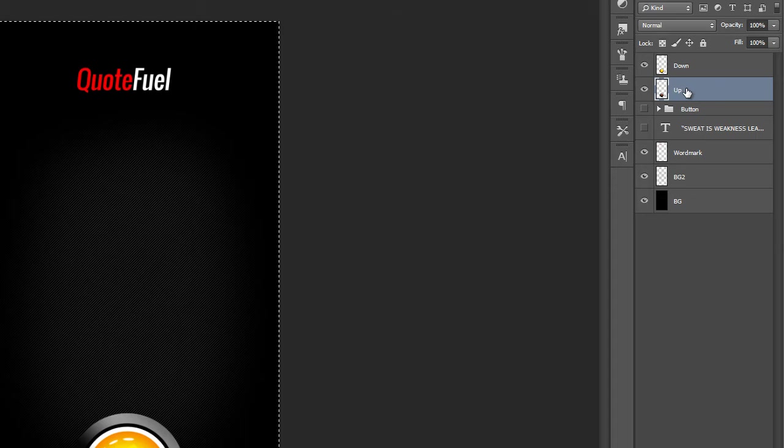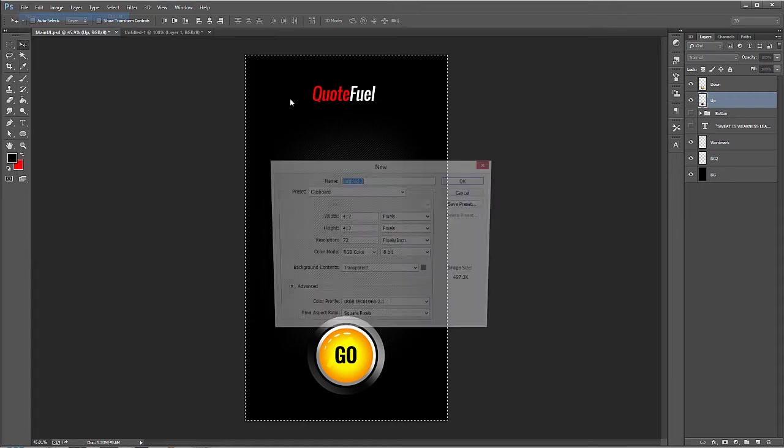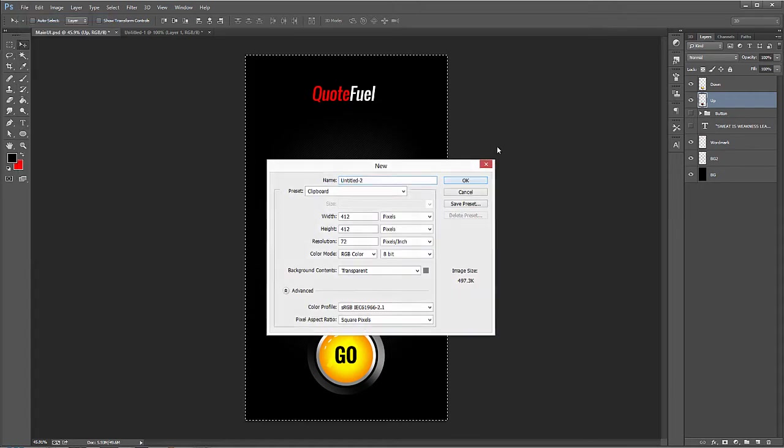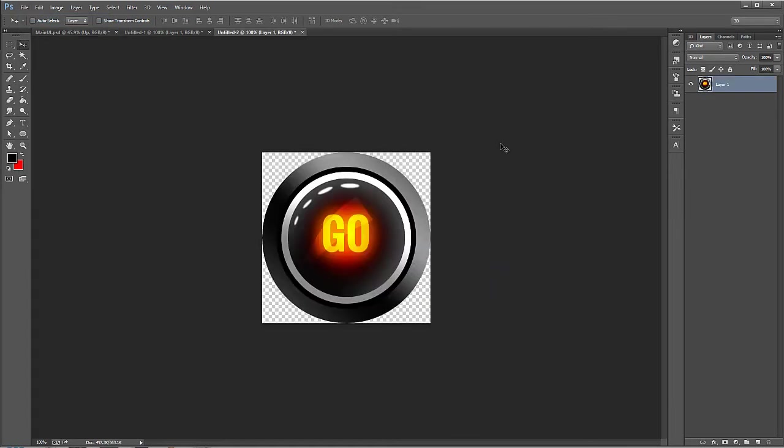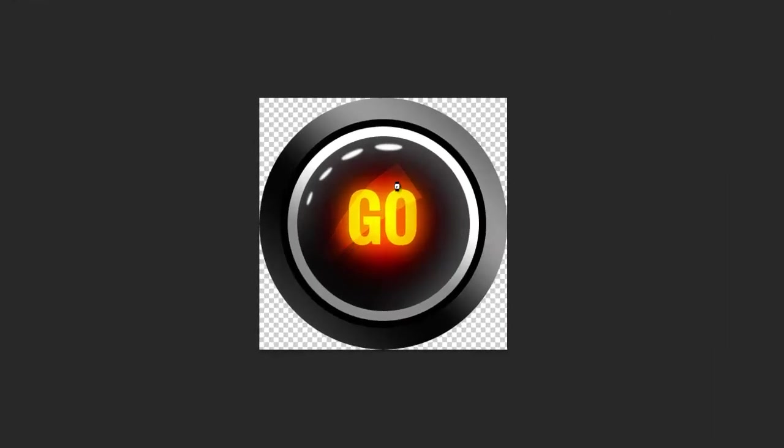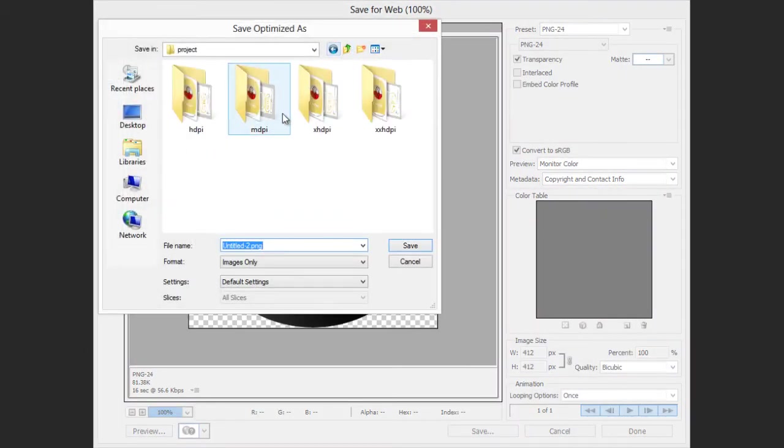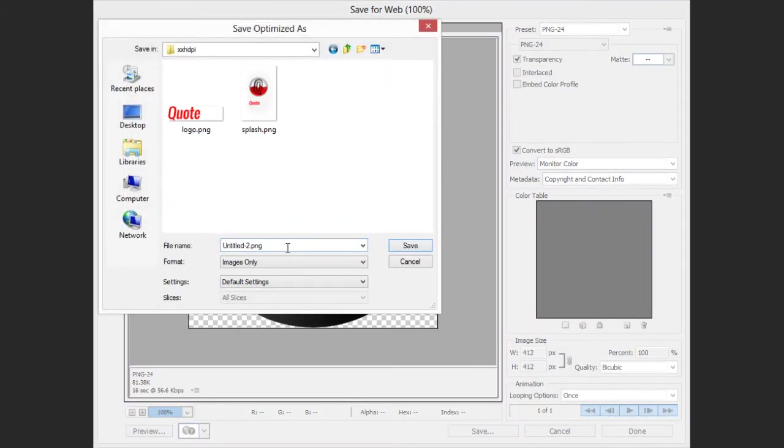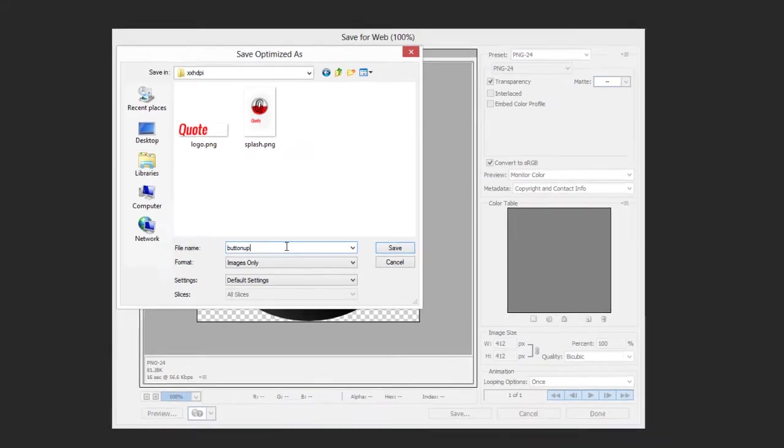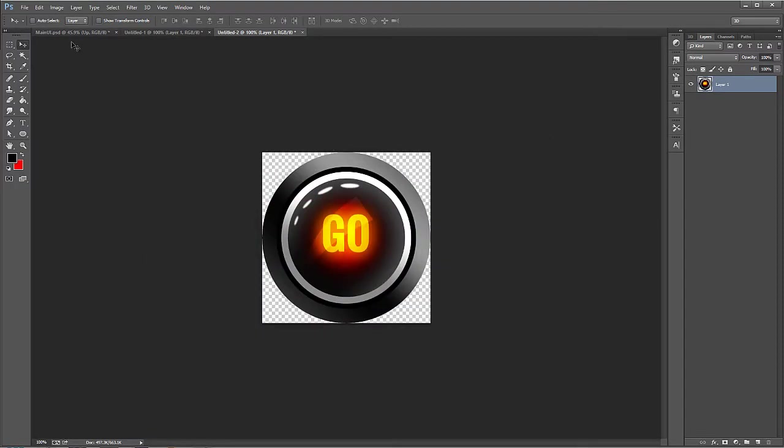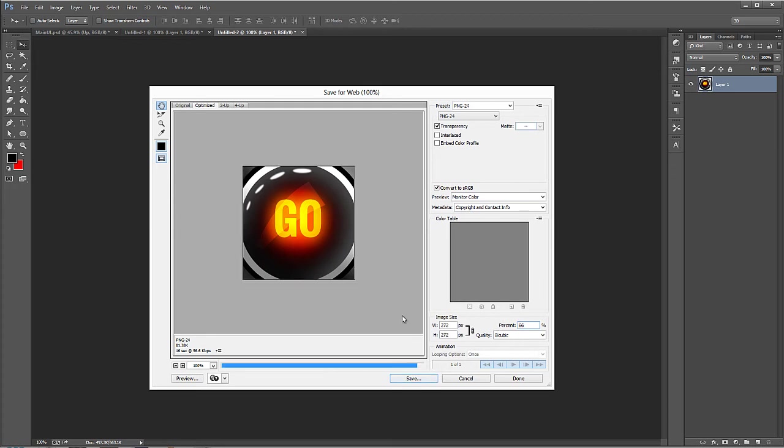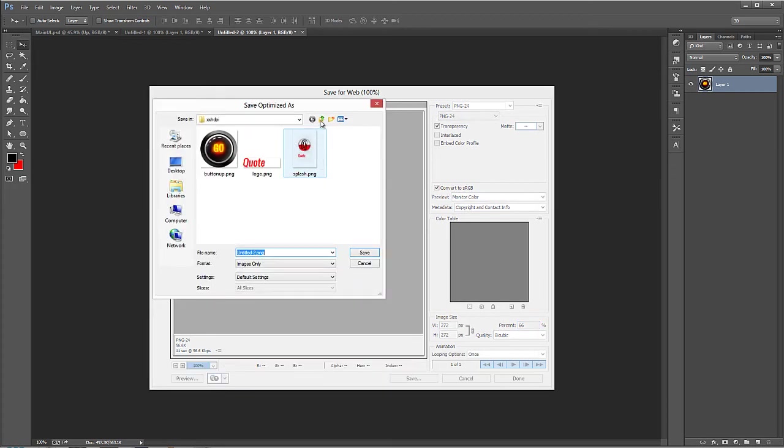So Control A, Control C on the up layer. File New. Hit OK. Alright. And we have to go through that same process. So instead of you just sitting here watching me do that, remember just the scaling factors for xxhdpi are 100%. So you don't have to worry about that for the first time. So if we save this real quick, xxhdpi, we'll call this one button up. Alright. And then again, we have to go through that same process of saving this for each of the necessary sizes and resolutions.